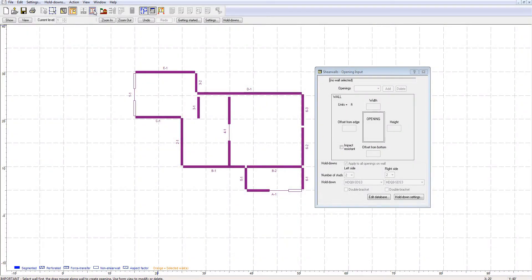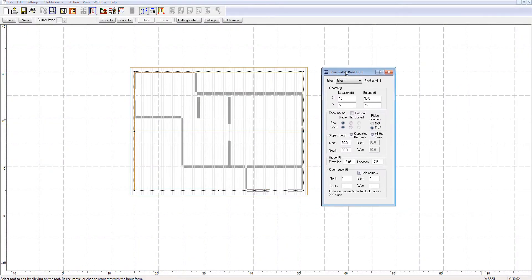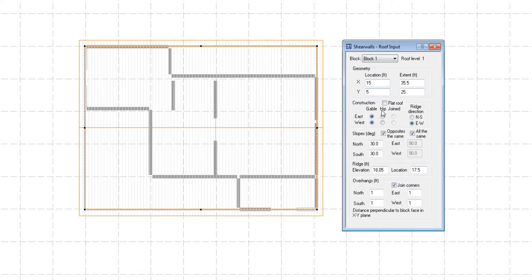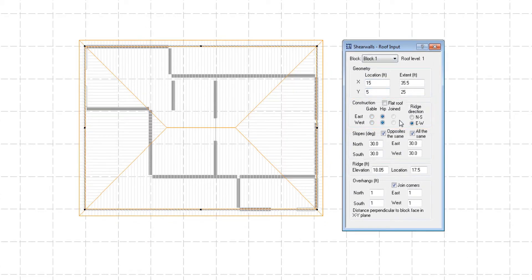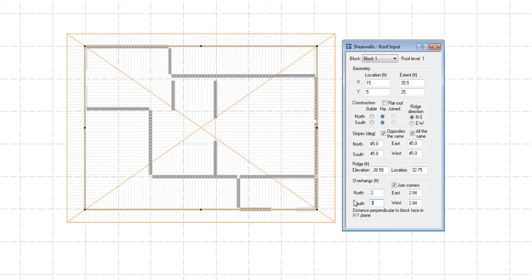As for the roofs, ShearWalls allows the modeling of flat, gable, or hip-roof. It is also possible to change the roof configuration regarding ridge direction, slope angles, and overhangs.